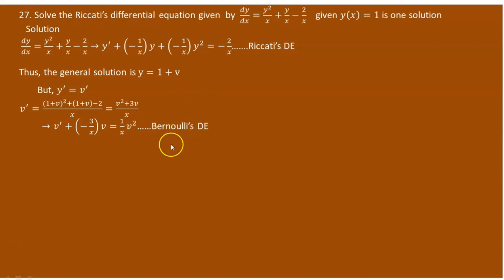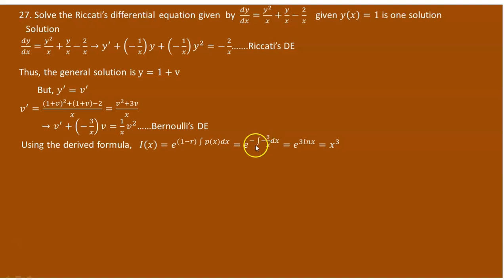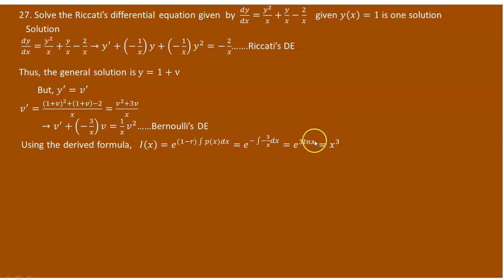We have a specific formula to solve this Bernoulli equation, everything written in terms of v. First, we need to determine the integrating factor I(x). The integrating factor I(x) equals e to the power of (1 minus r) times the integral of p(x) dx. Here r equals 2, so (1 minus 2) equals negative 1. And p(x) is negative 3 over x. The double negative cancels, giving e to the power of 3 times the integral of 1 over x dx, which is e to the power of 3 ln x, so I(x) equals x cubed.